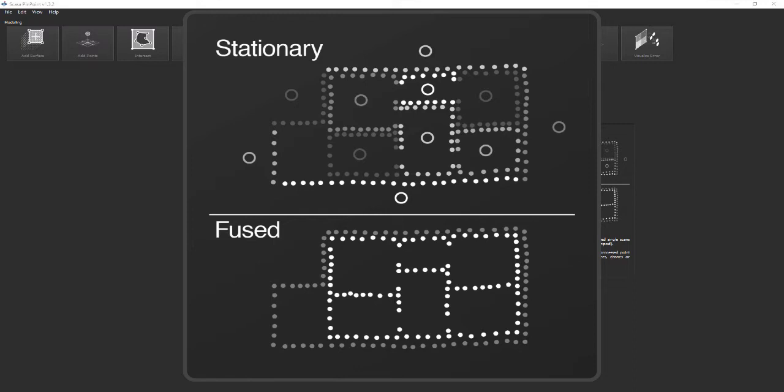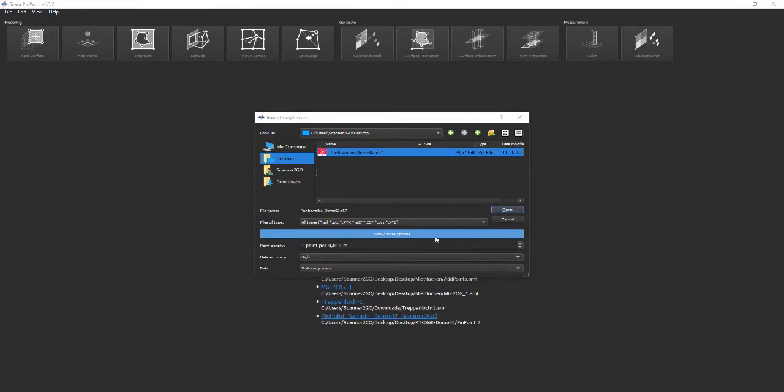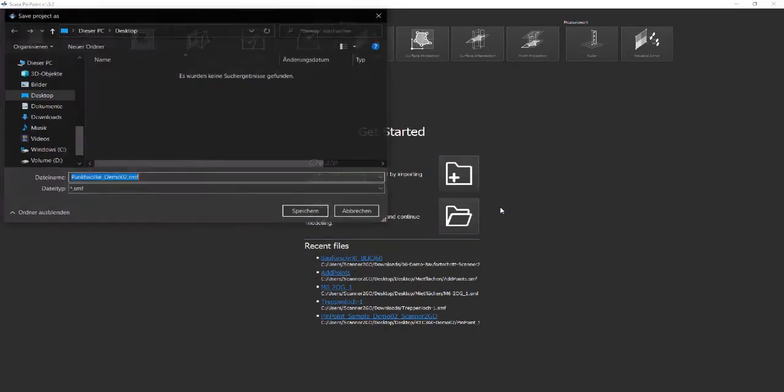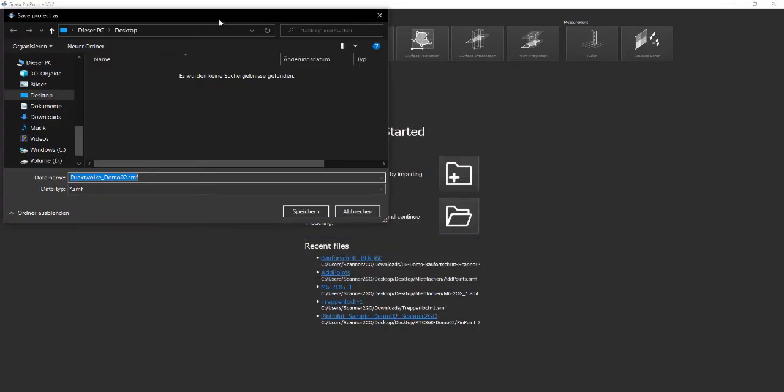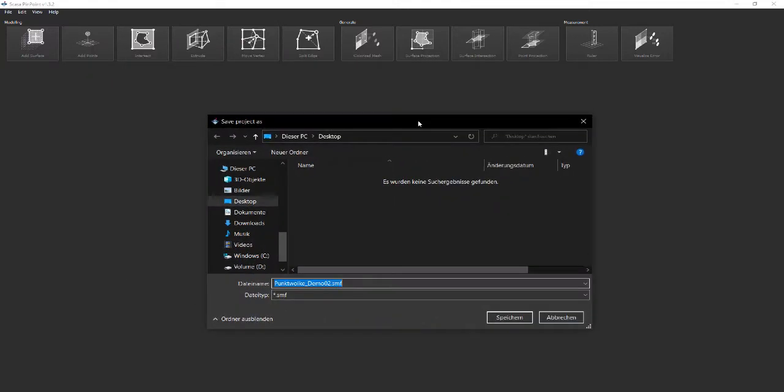Click Open after selecting input data and corresponding options. In a second dialog you will be able to specify the name and location of your Pinpoint project. In this example we keep the suggested name and click save.